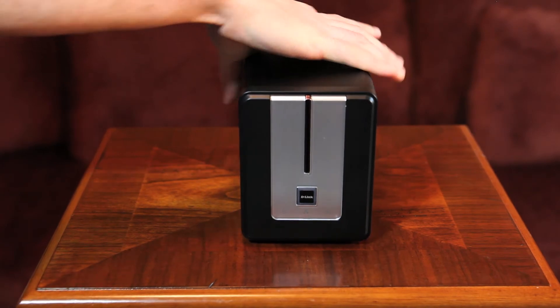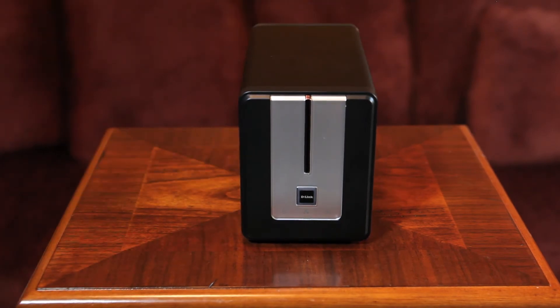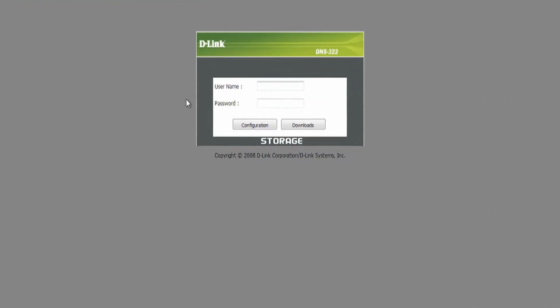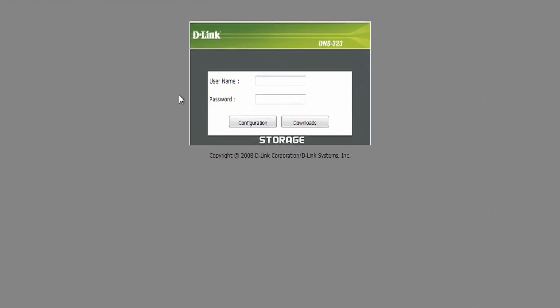Let's go back to our computer and set up our RAID configuration. Log into the DNS-323 web user interface or what we like to simply call Web UI. Type in your username and password and hit enter.